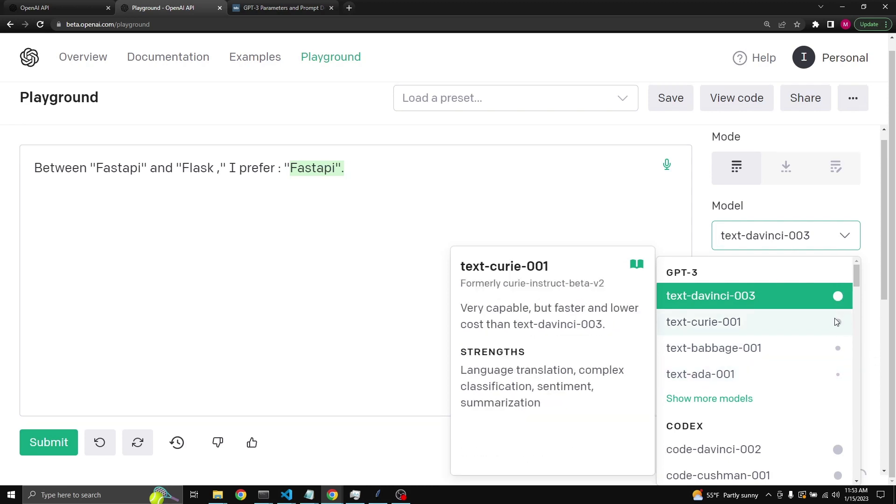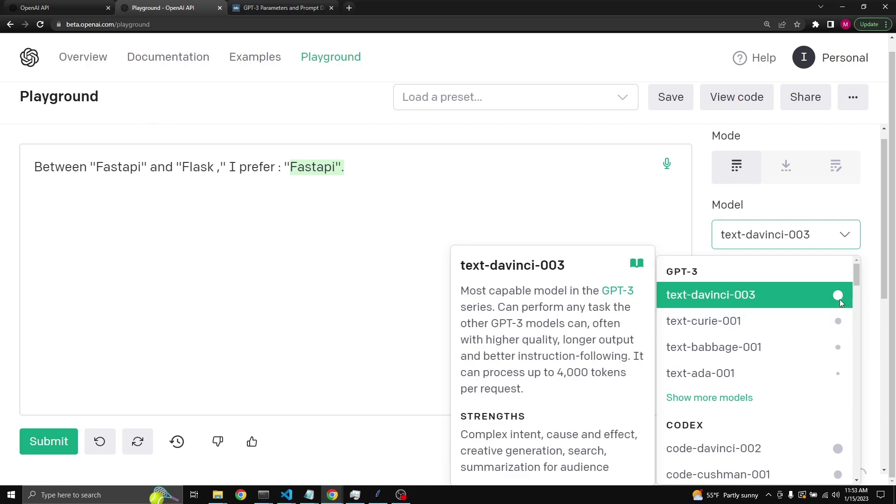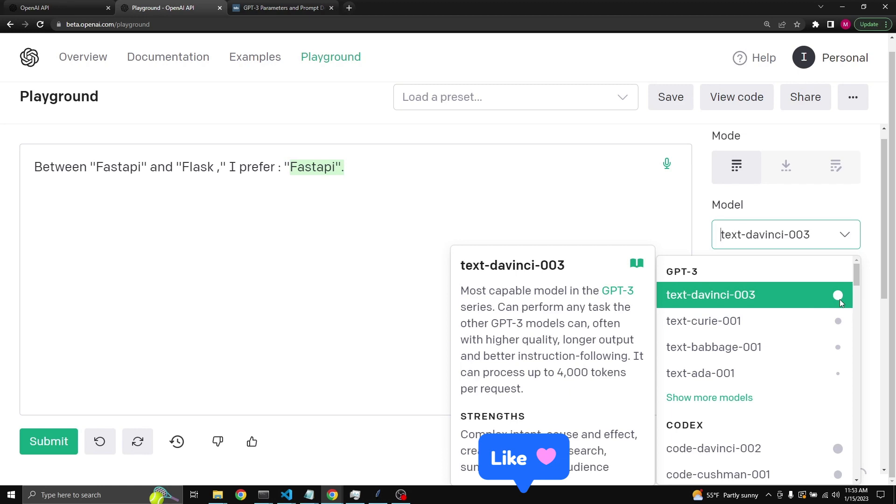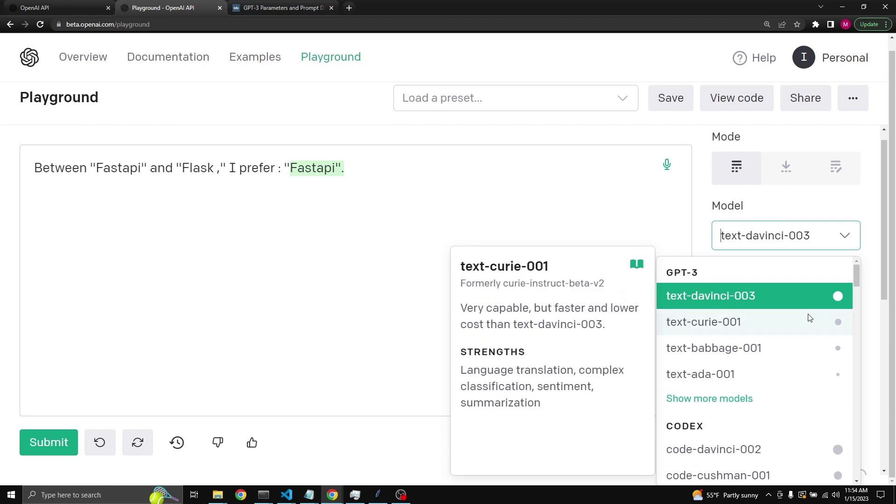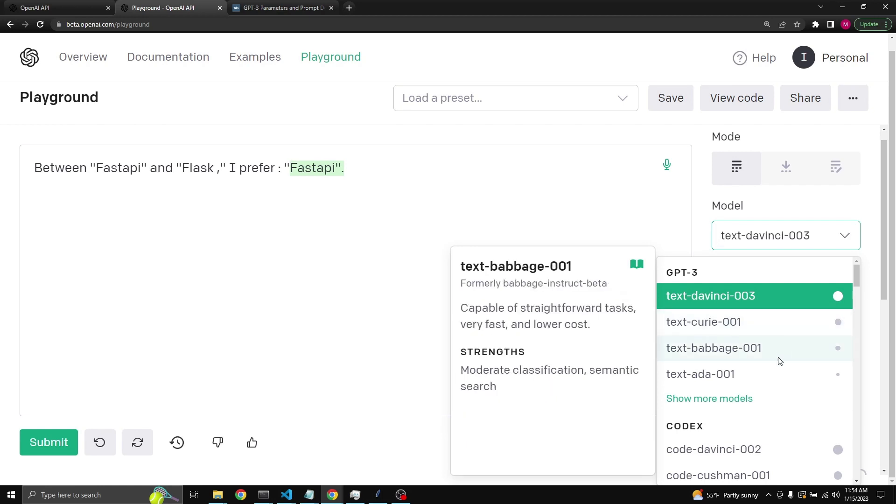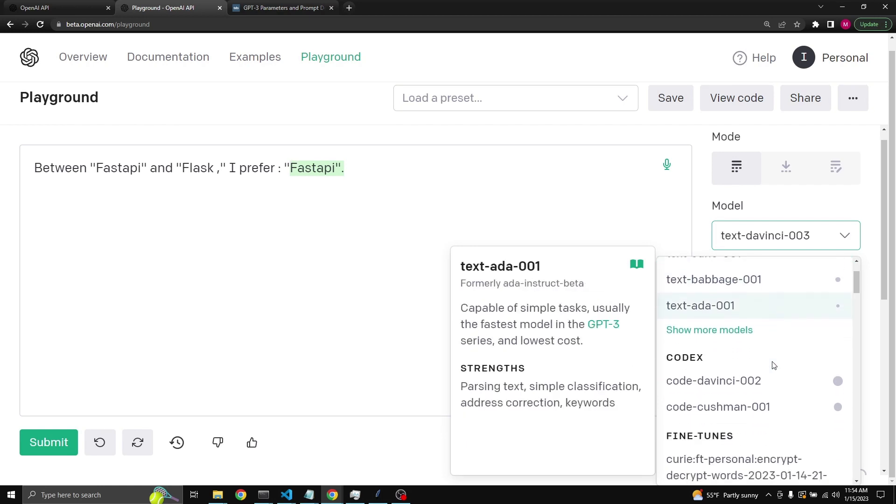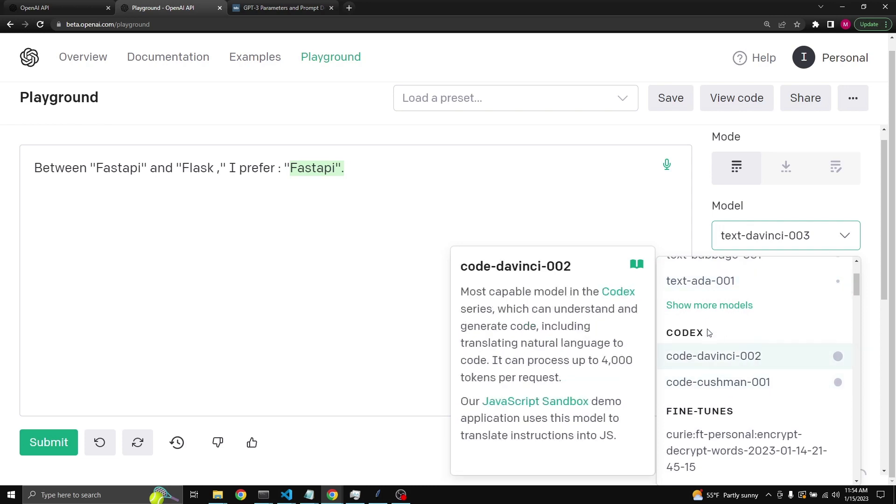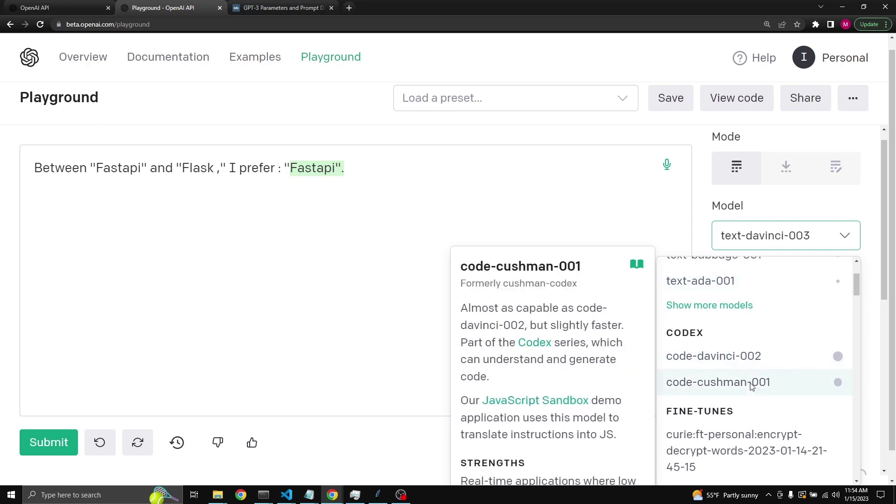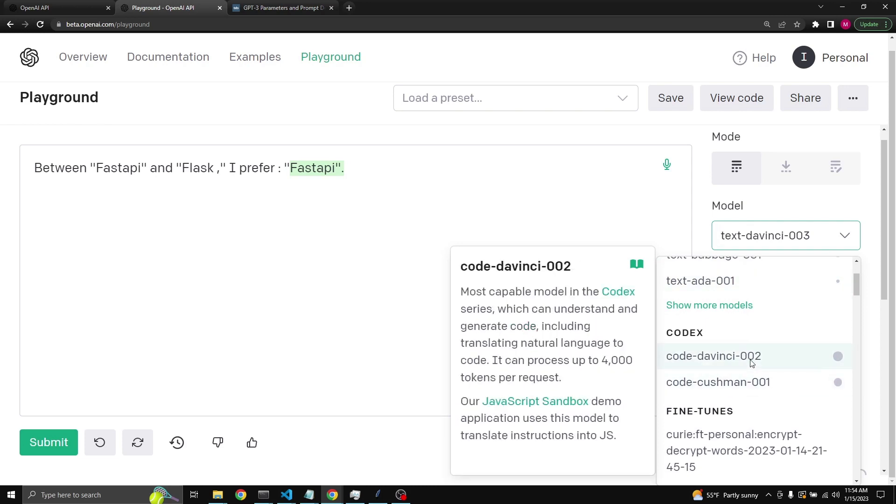As you see, there is this circle over here next to the models. This indicates the size of the model. For example, text-davinci I believe is 175 billion parameter model, so this is why it can tend to be slow and more expensive in comparison to Curie, which I believe is around 15 billion parameters.